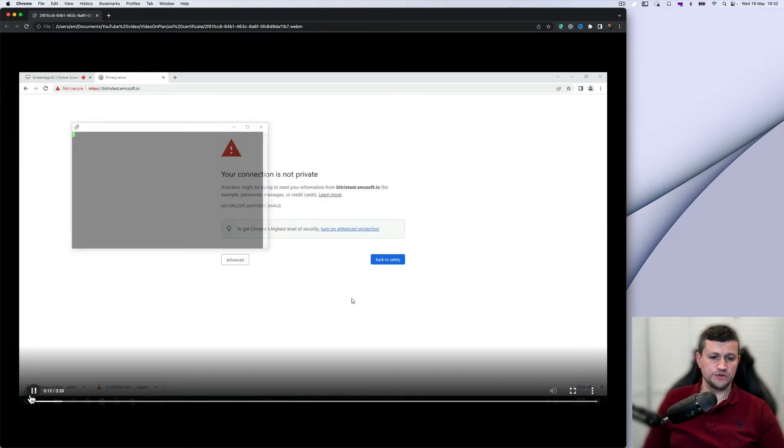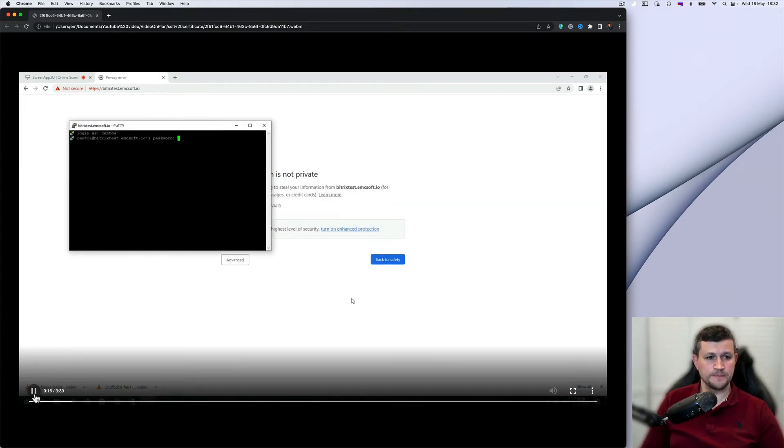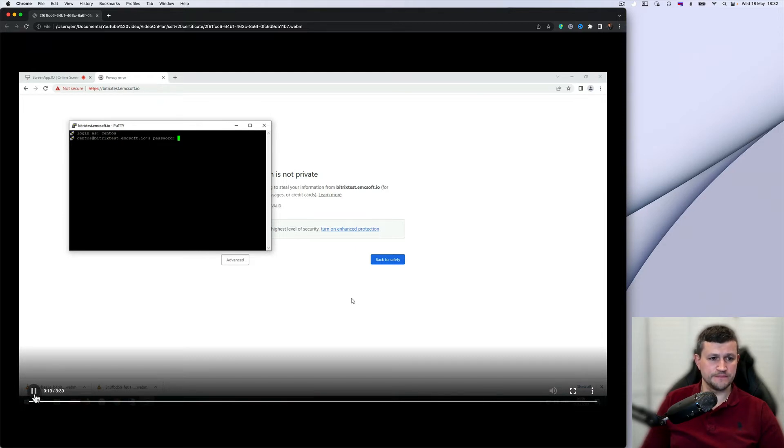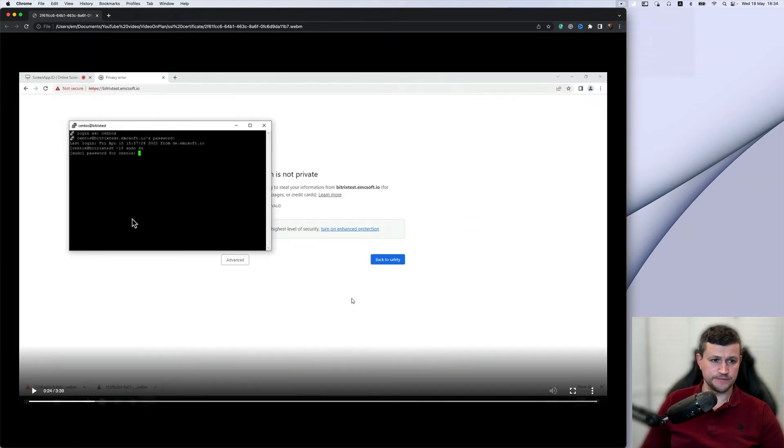You log into the server, send us, and put in your password. You need to log in as a super user.